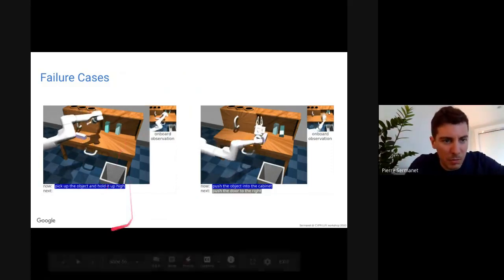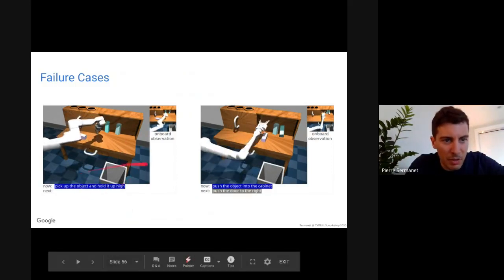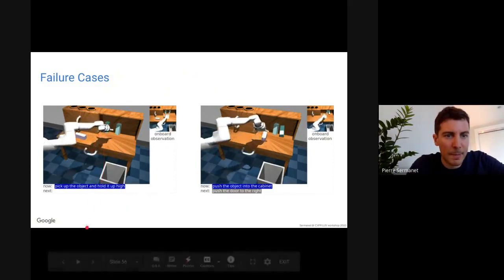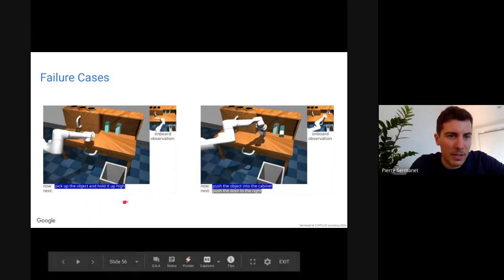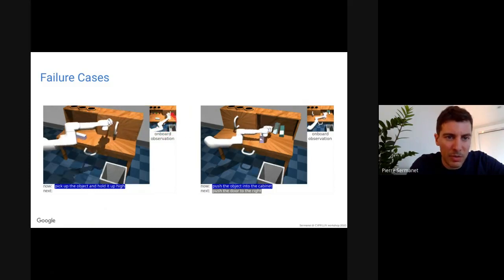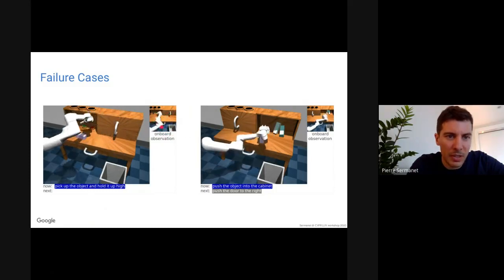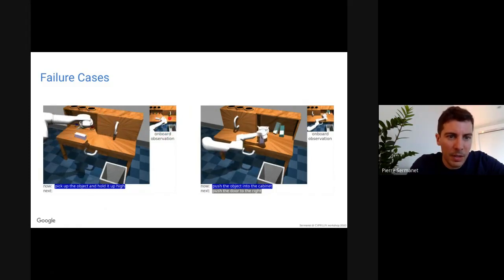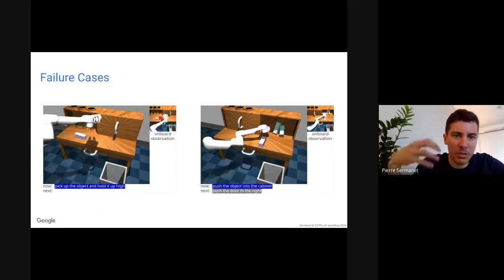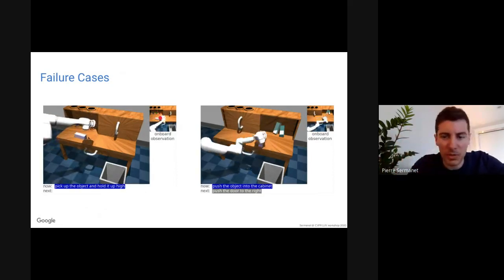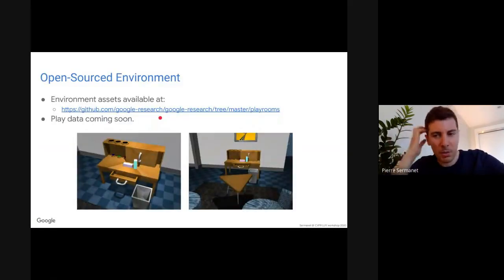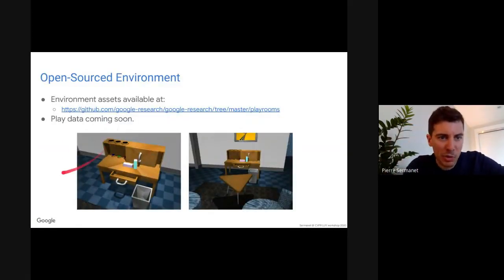Of course it doesn't always work. Failures occur where the robot can't pick up objects, for reasons such as self-occlusion — the robot may not see how far it is to the object or lacks depth information. These are things we can work on in the future.